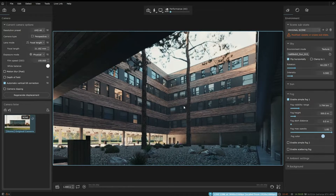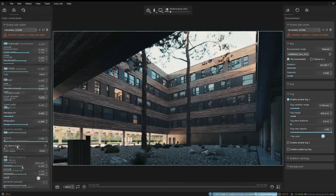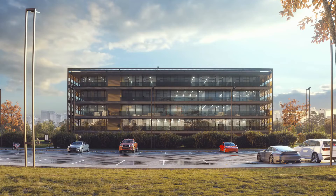When it is time to add the finishing touches, you can head over to the post-production section and fine-tune your visualization. Vantage is loaded with features to elevate your V-Ray workflow, enabling you to maintain your creative flow in real-time.